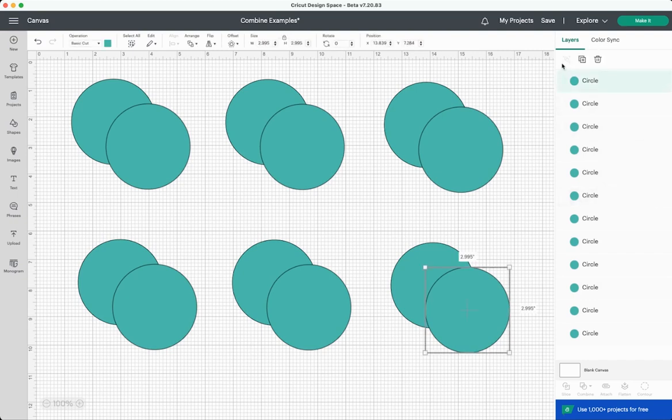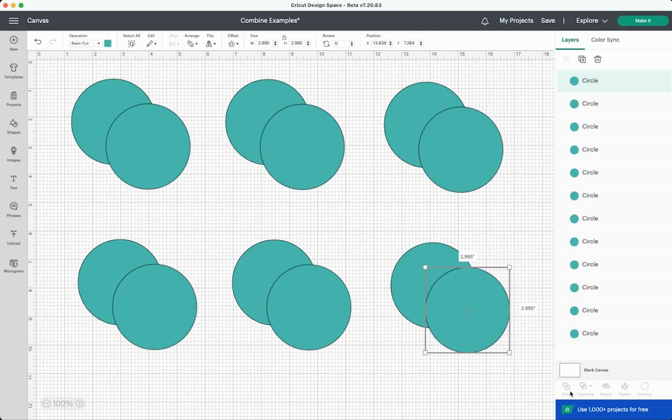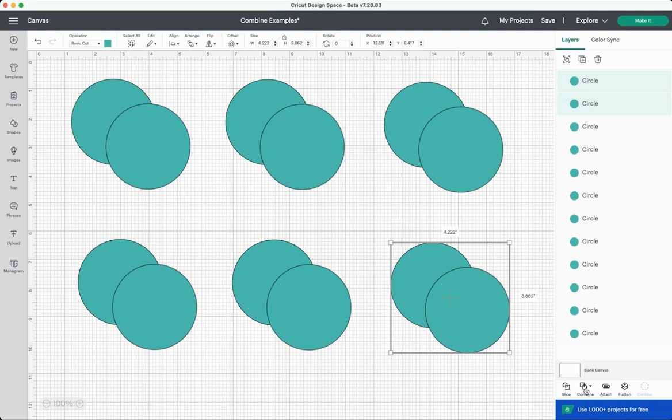Like group and ungroup here, duplicate and delete, and then you have all of your layers here. And then at the bottom you have the tools that you should be familiar with: slice, attach, flatten and contour. But then there is this new tool down here called combine and this is where four new tools live along with the weld tool which you may be familiar with.